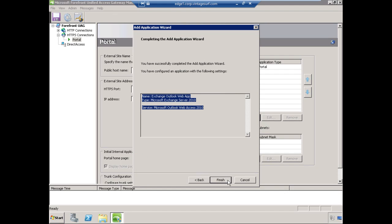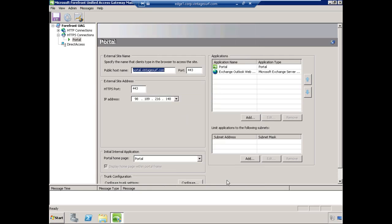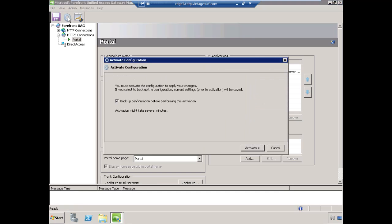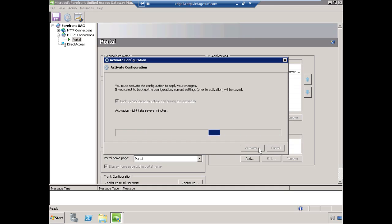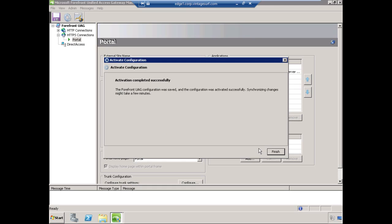It's just going to review our settings. Click Finish. At this point, we have configured the application. You know the trick, as you're probably getting used to this now, let's go ahead and save the configuration, and then we will activate the configuration as well. The activation is completed successfully, choose Finish.